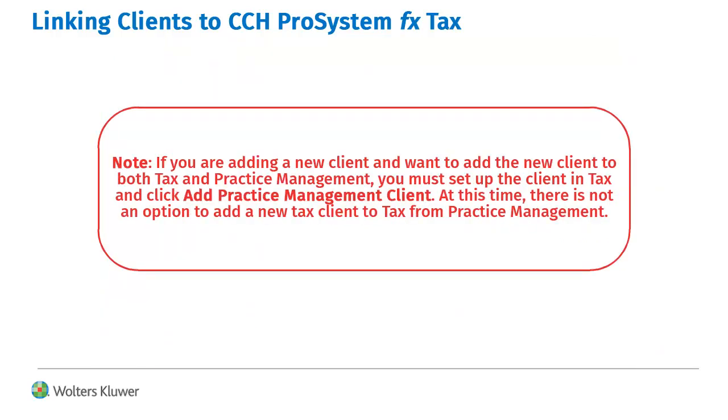If you are adding a new client and want to add the client to both Tax and Practice Management, you must set up the client in Tax, and then click Add Practice Management Client.